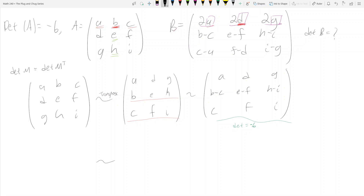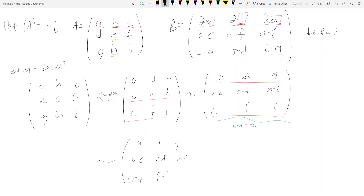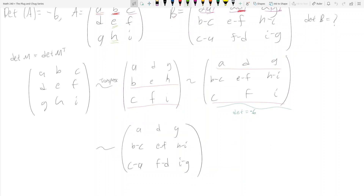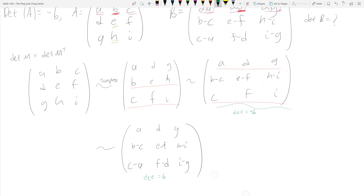Next, we see c minus a, f minus d, i minus g, so we subtract the first row from the third row. That gives us [a d g / b-c e-f h-i / c-a f-d i-g]. The determinant is still negative six because adding or subtracting rows from each other doesn't change the determinant.